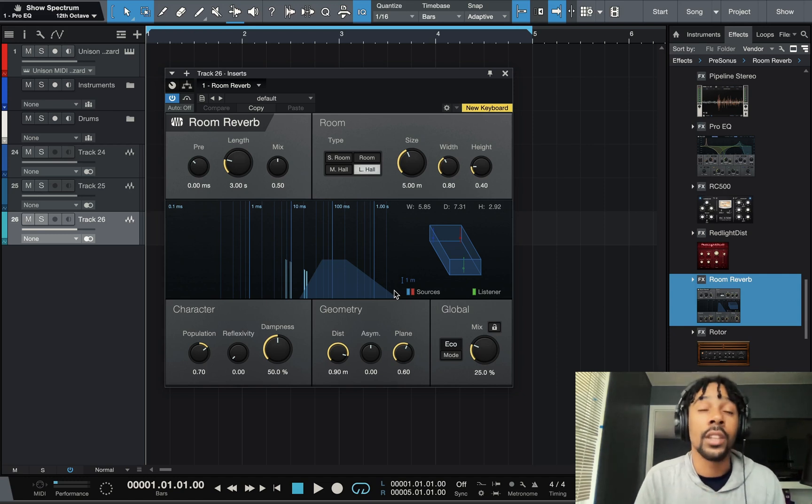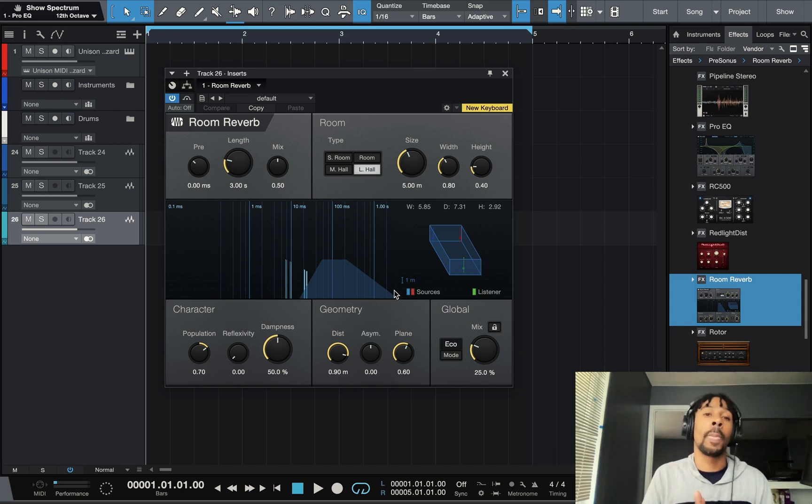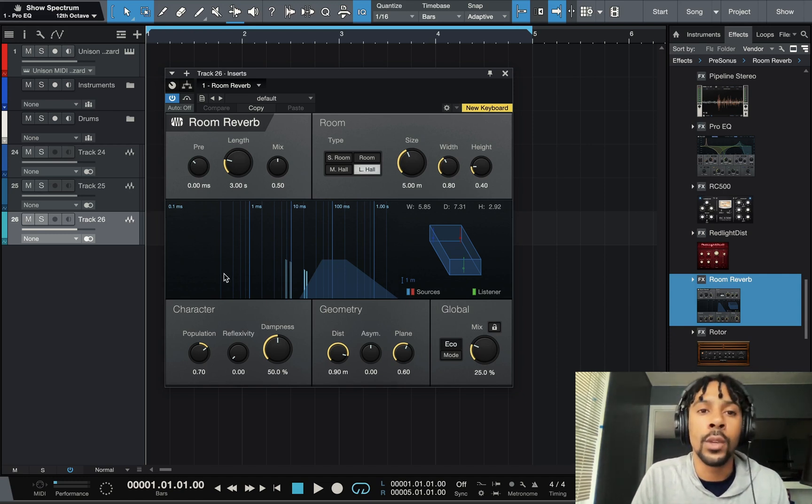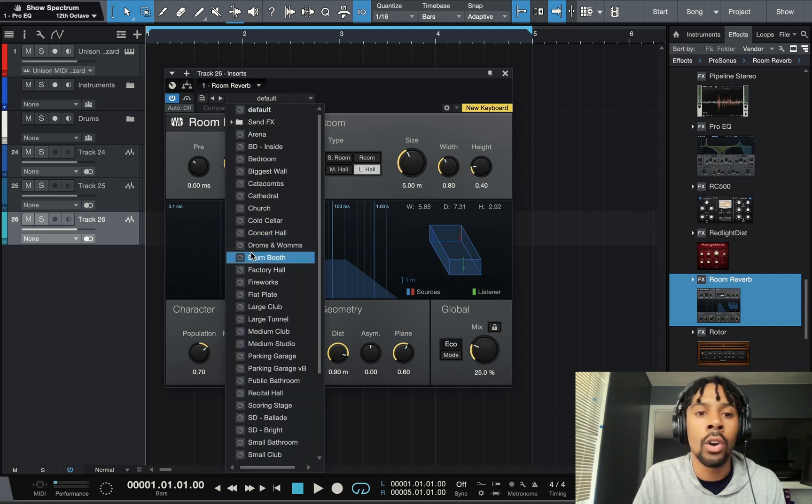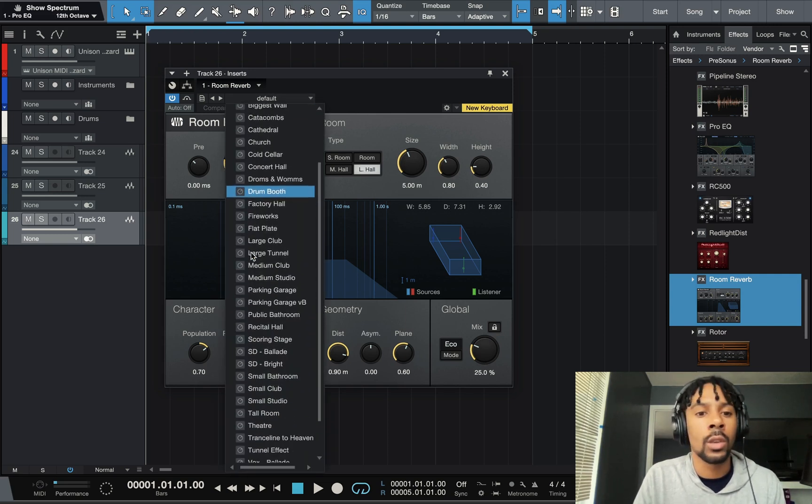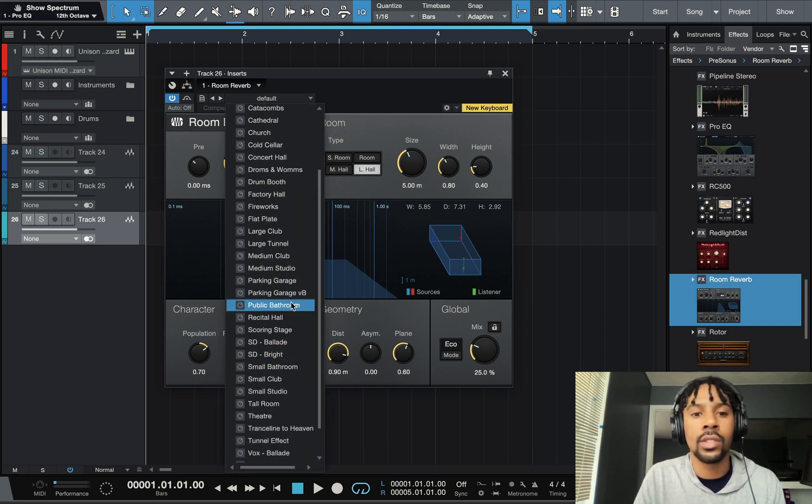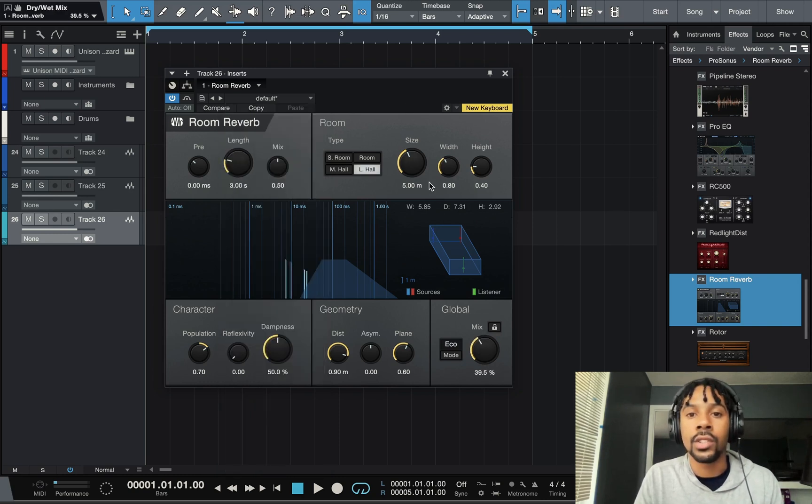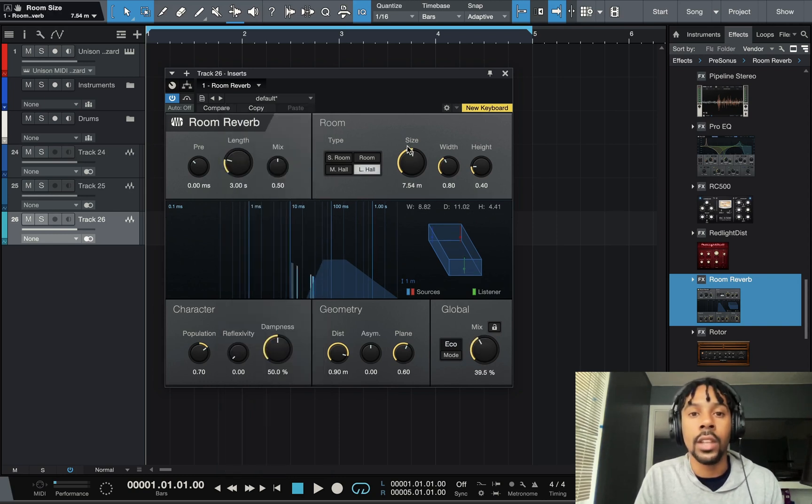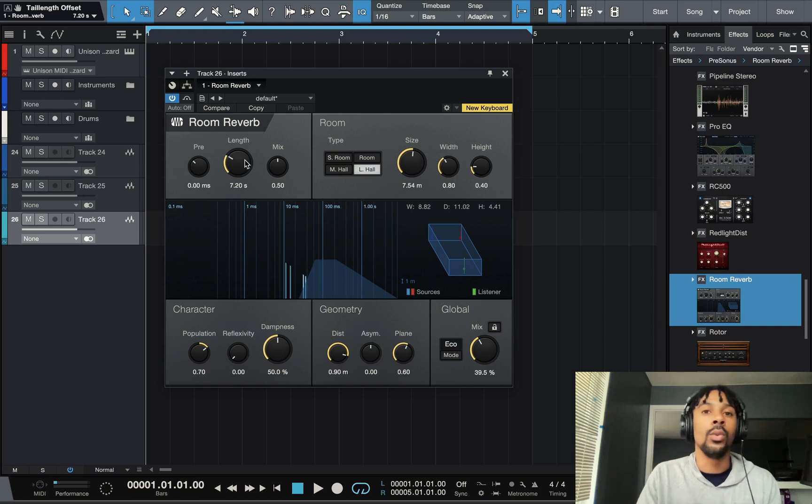The next thing is the Room Reverb. That's number three. You can sound like you're in a church, in a club, in a hall. You just click one of these presets and you can adjust the mix, adjust the size. This goes for everything, you want to use reverb for instruments and vocals.